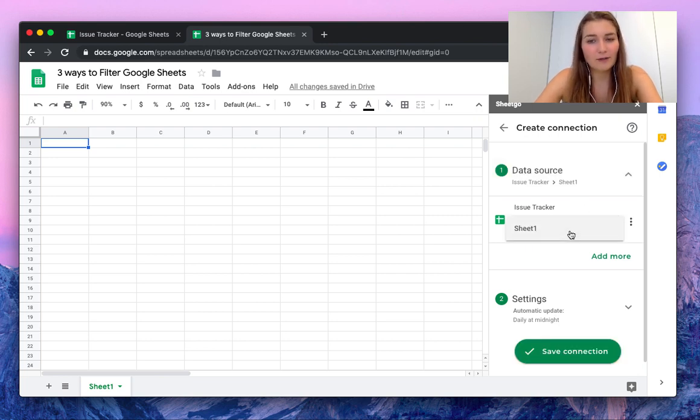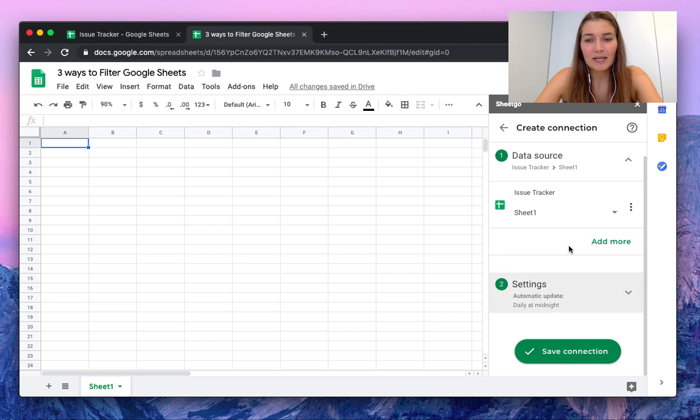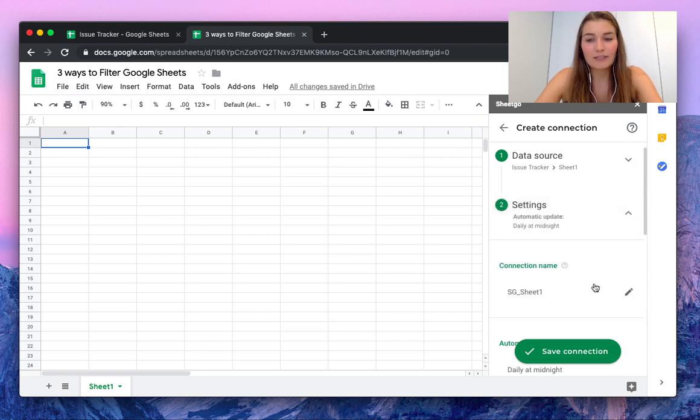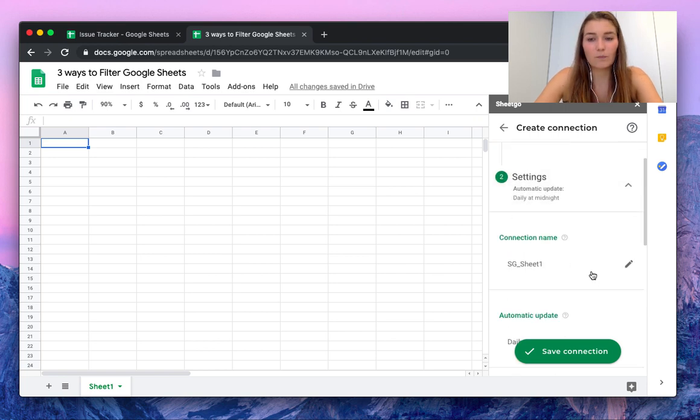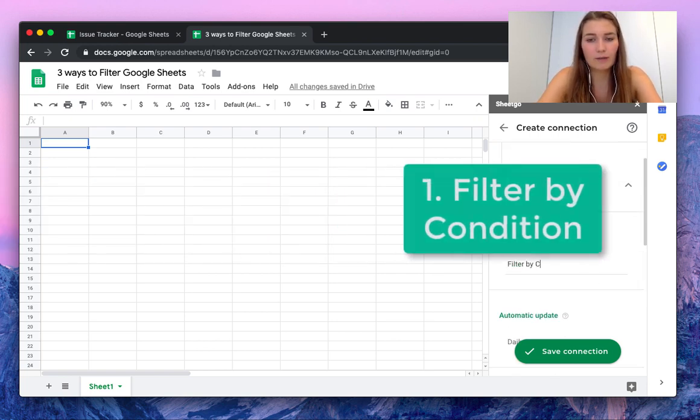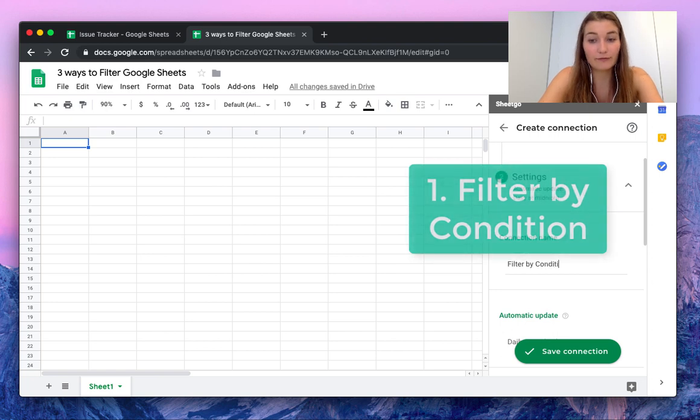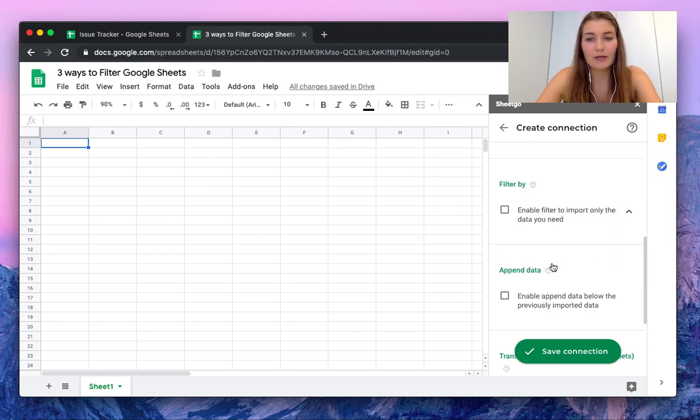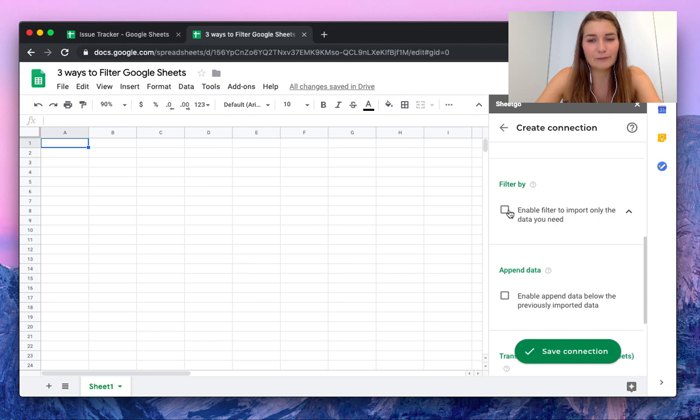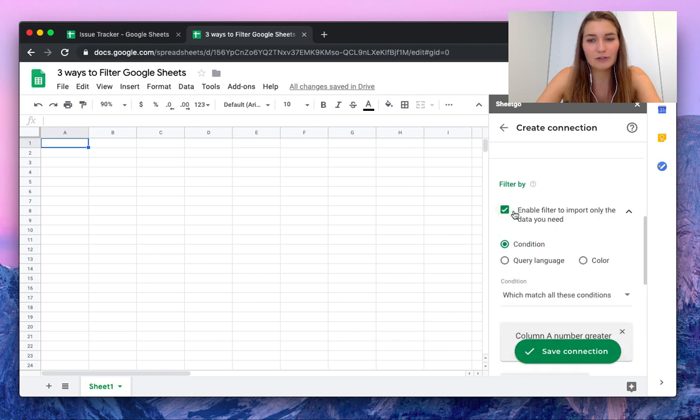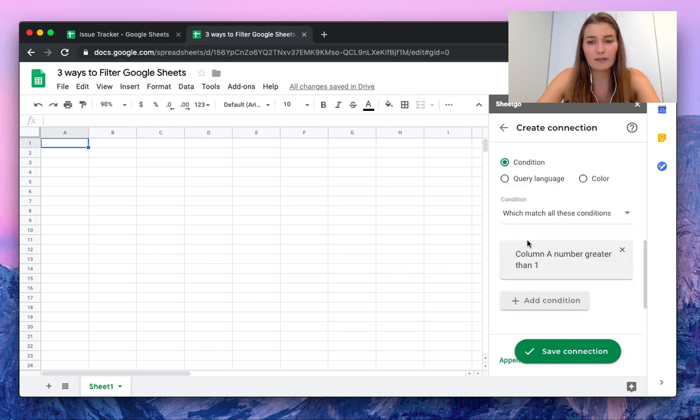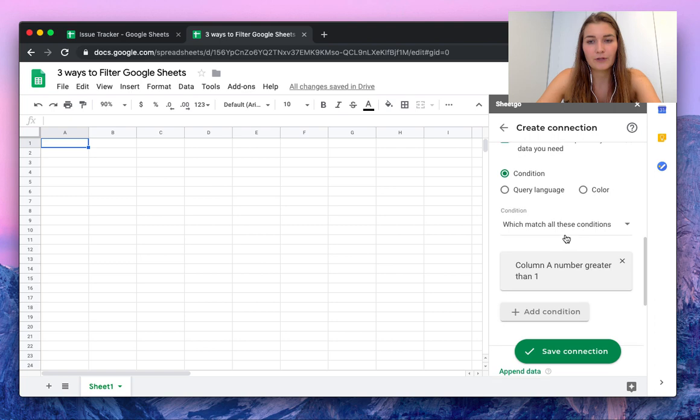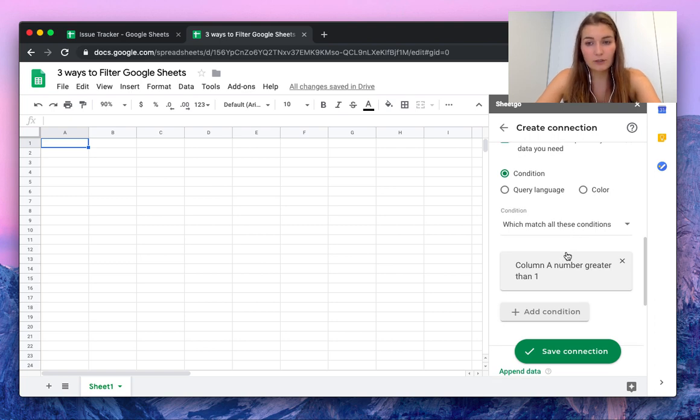Sheet1 is the only tab that this spreadsheet has, so that's correct, and then in the settings we're going to rename this connection. I'm going to start with filter by condition. Then what we need is the filter by section. We're going to enable this button and start with the condition which match all of these conditions.